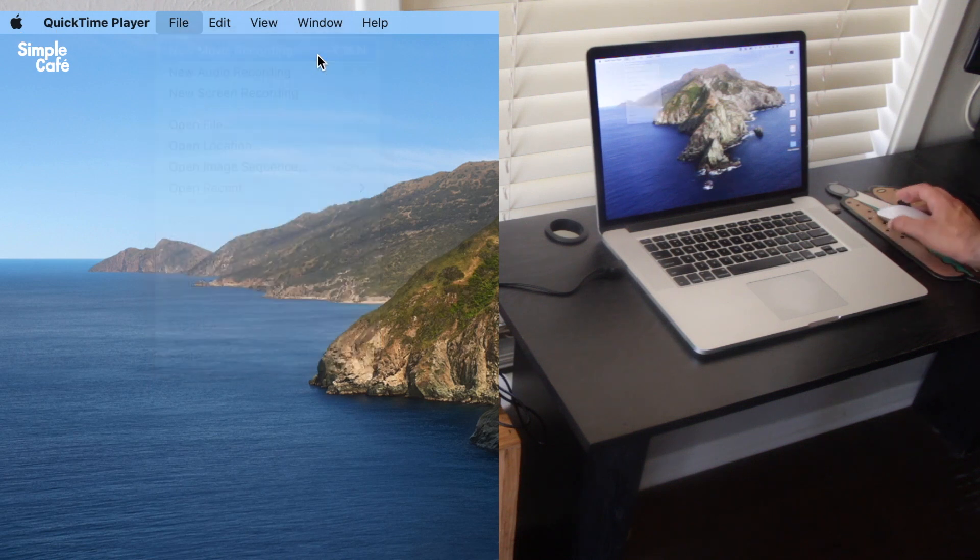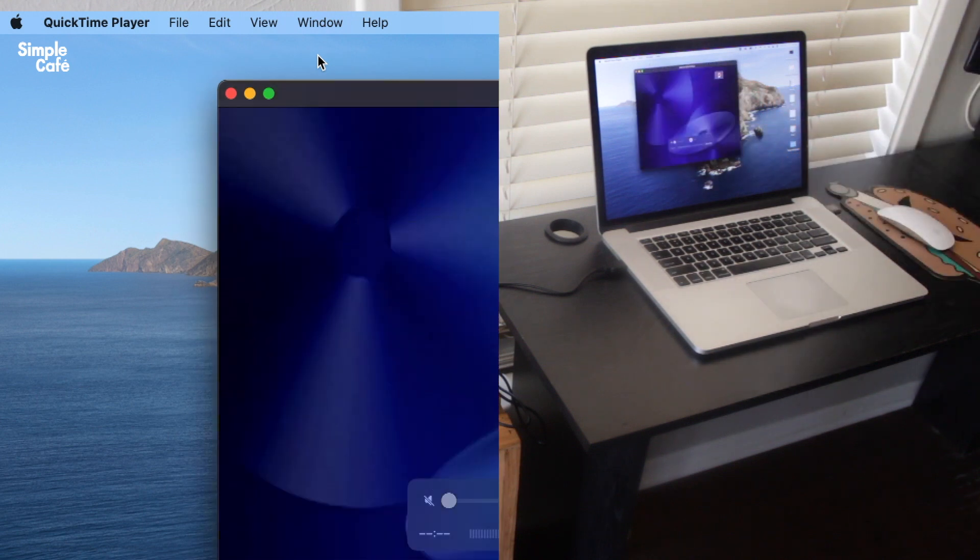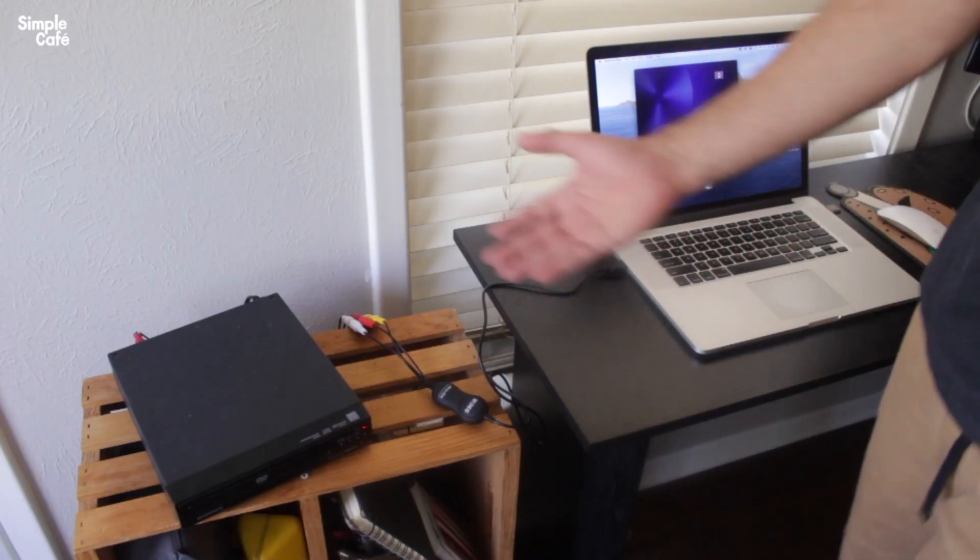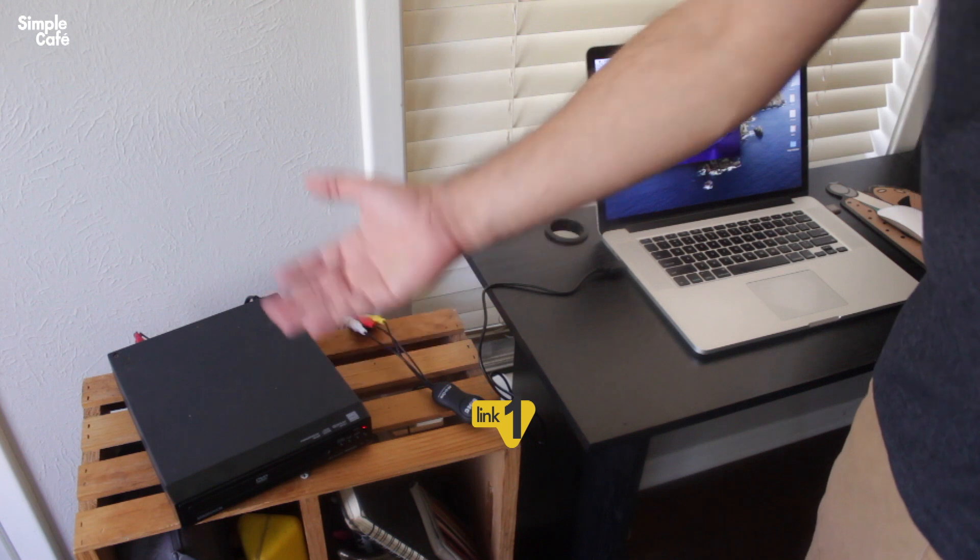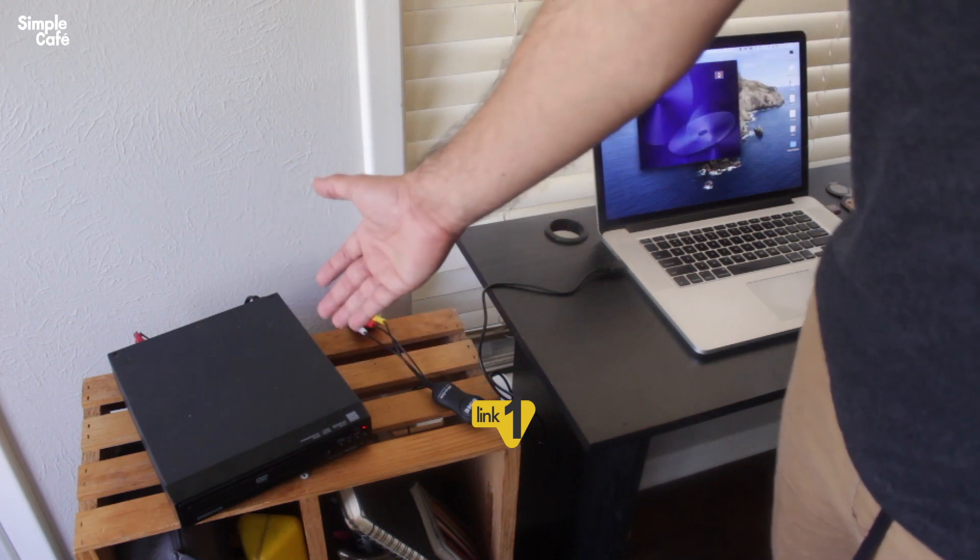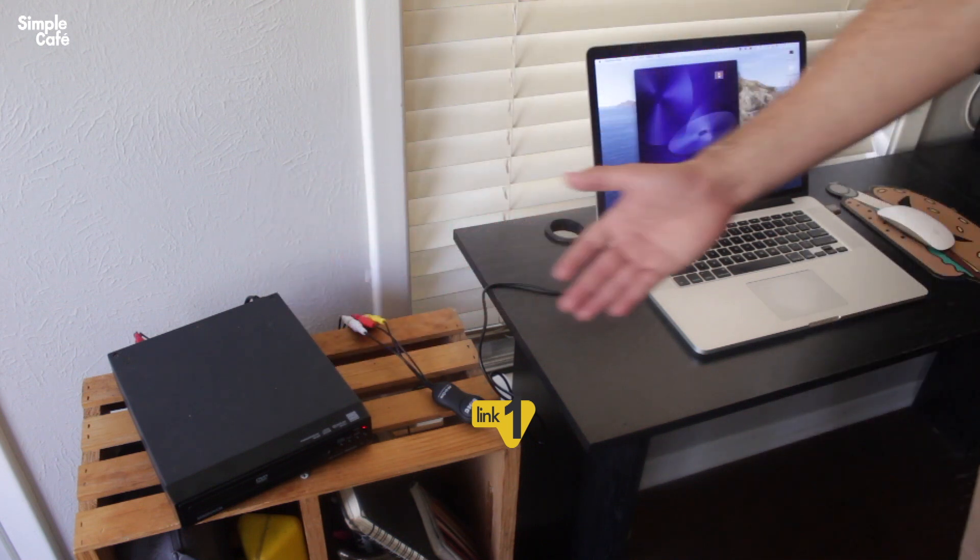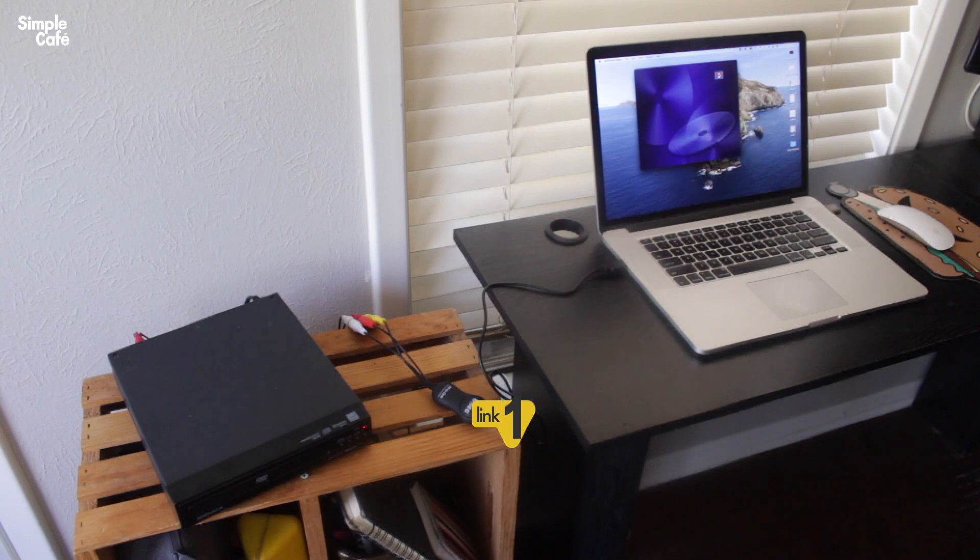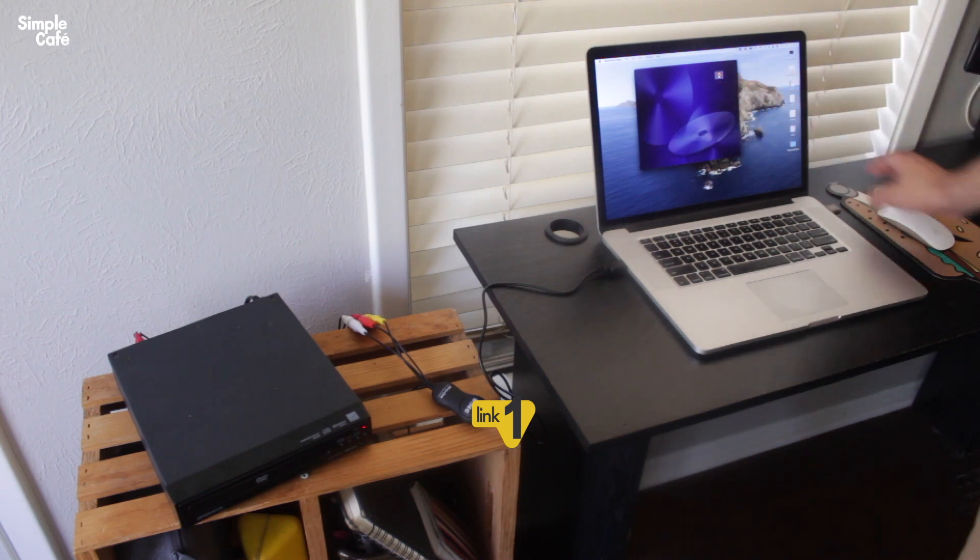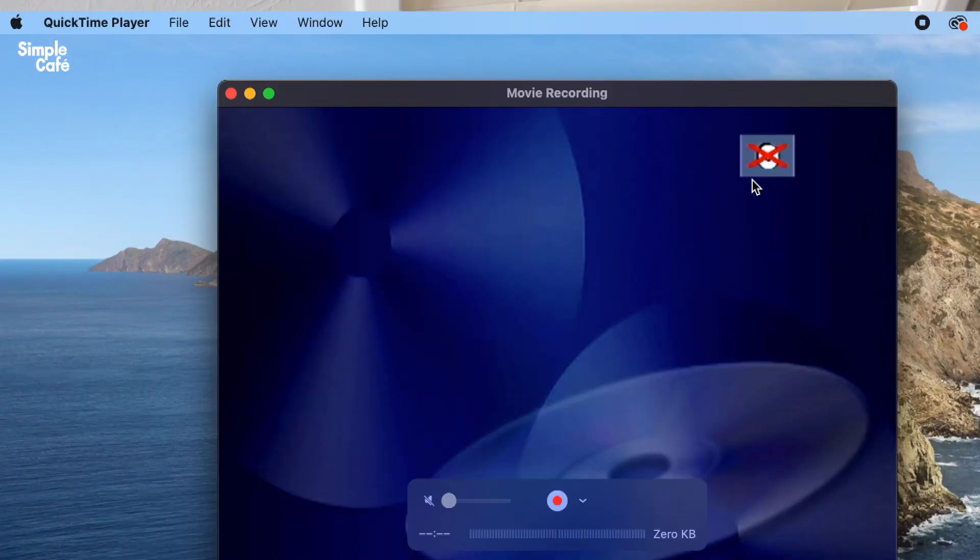When I select that, it's gonna go ahead and open up that window and it'll already start to display what's happening here on my DVD player, which is just the splash welcome screen essentially. Now as we can see there's no content, it says here that there's no signal coming in, there's no DVD there.